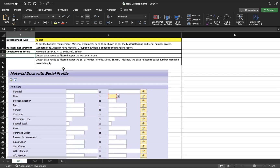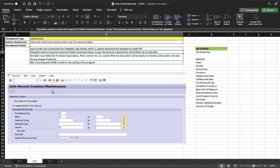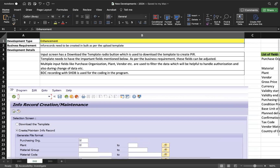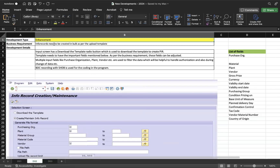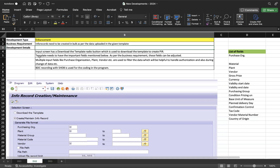Moving to the second development — an enhancement. The business wanted to maintain info record creation and change in bulk, similar to what you do with ME11 but for multiple records at once. The business requirement is: info records need to be created in bulk as per the upload template, with data provided in a given template format. There is no SAP standard solution for this without custom development.